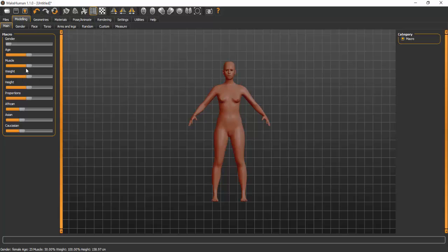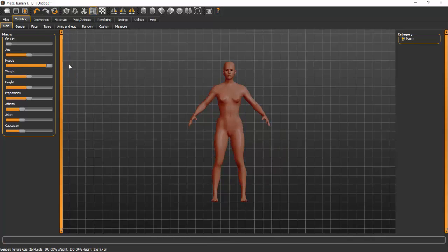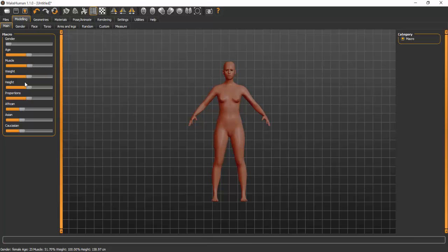For muscle, you can create either a no-muscle model or a muscular model. This is useful in cases where you're designing a clothing line that needs a model with abs and that sort of thing. I'll just leave it at default.